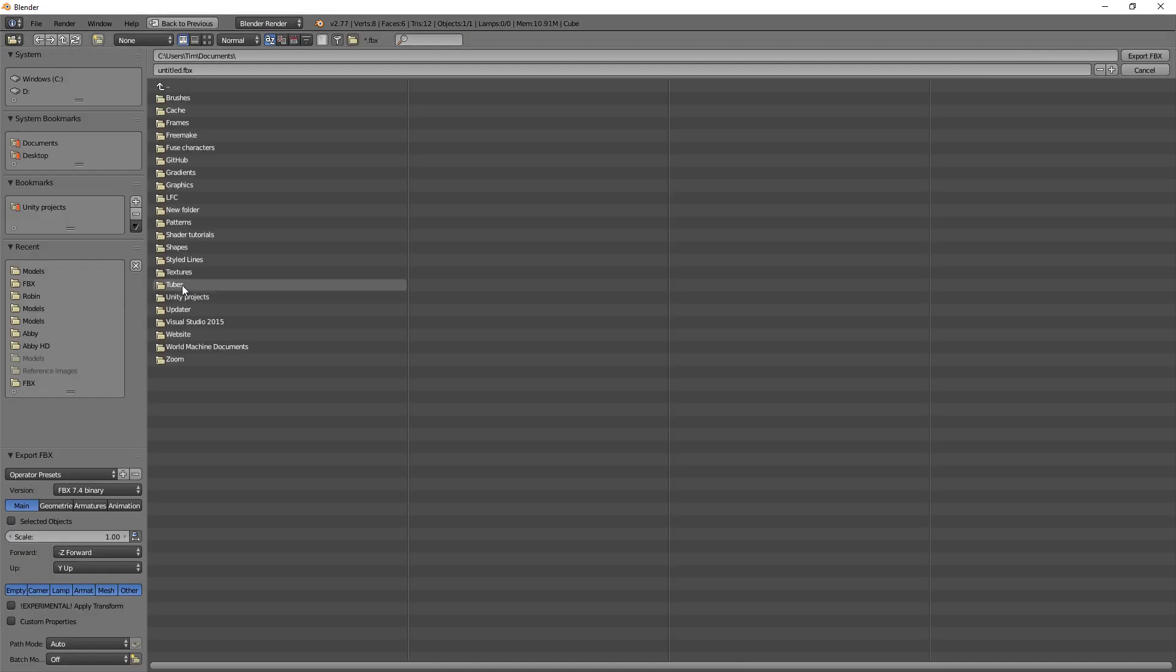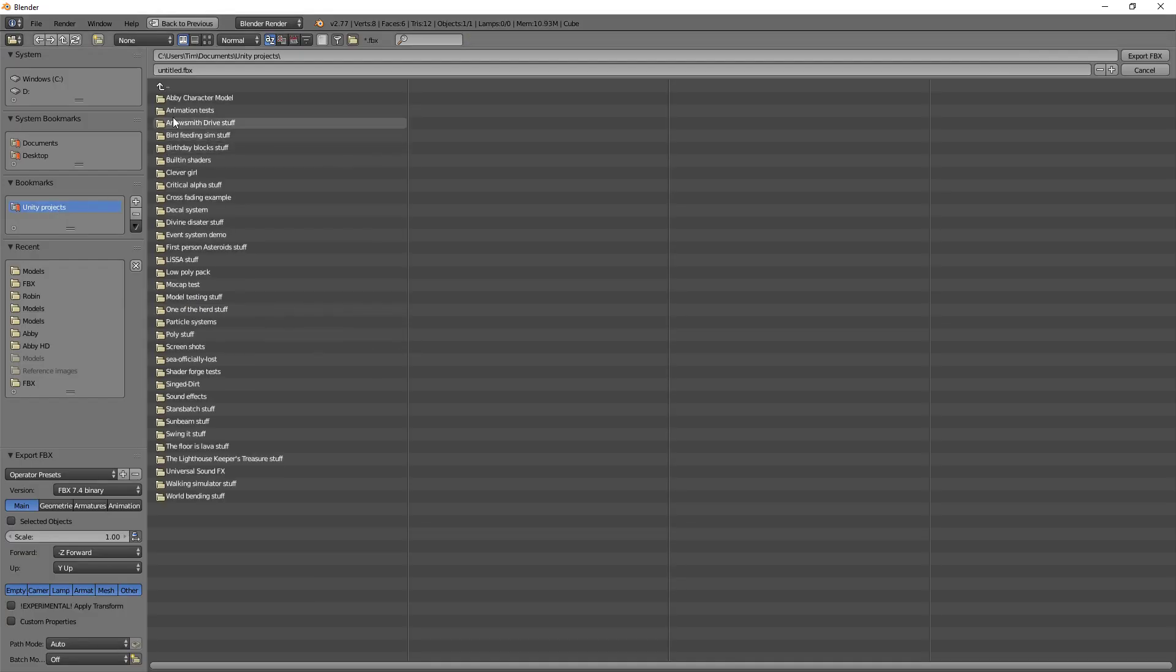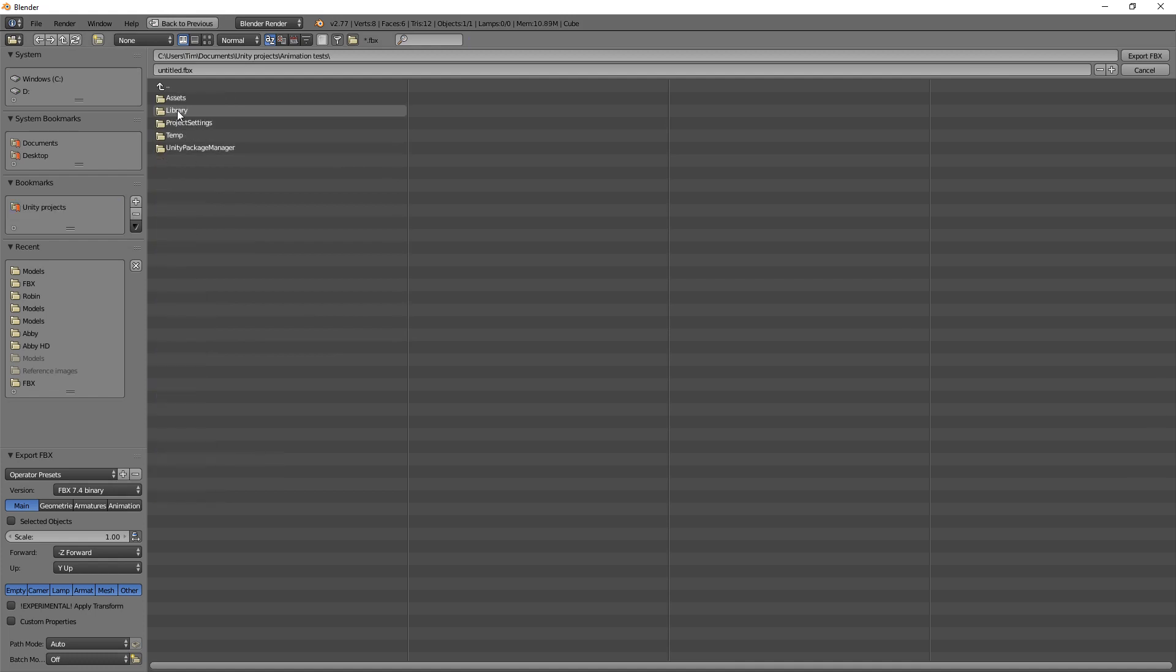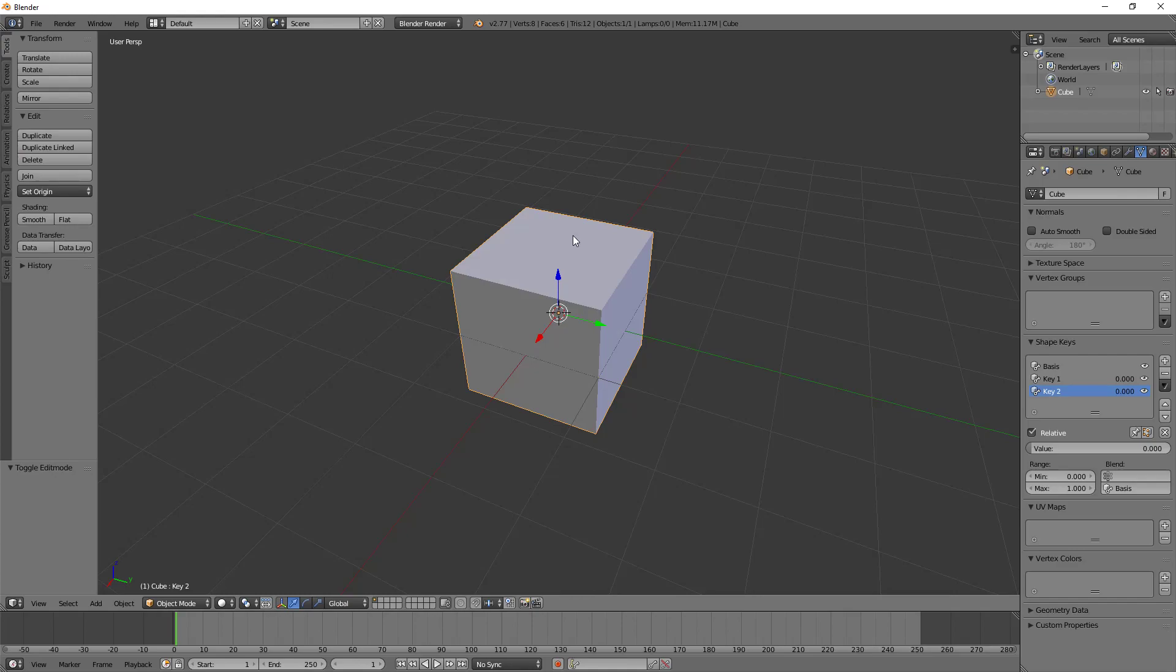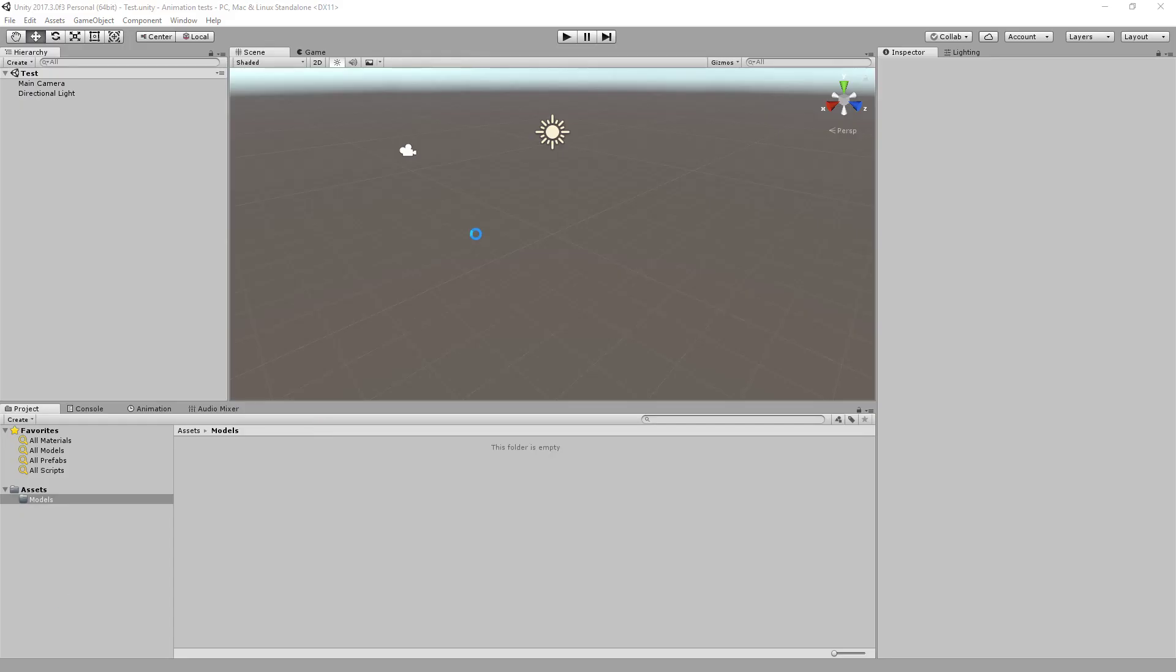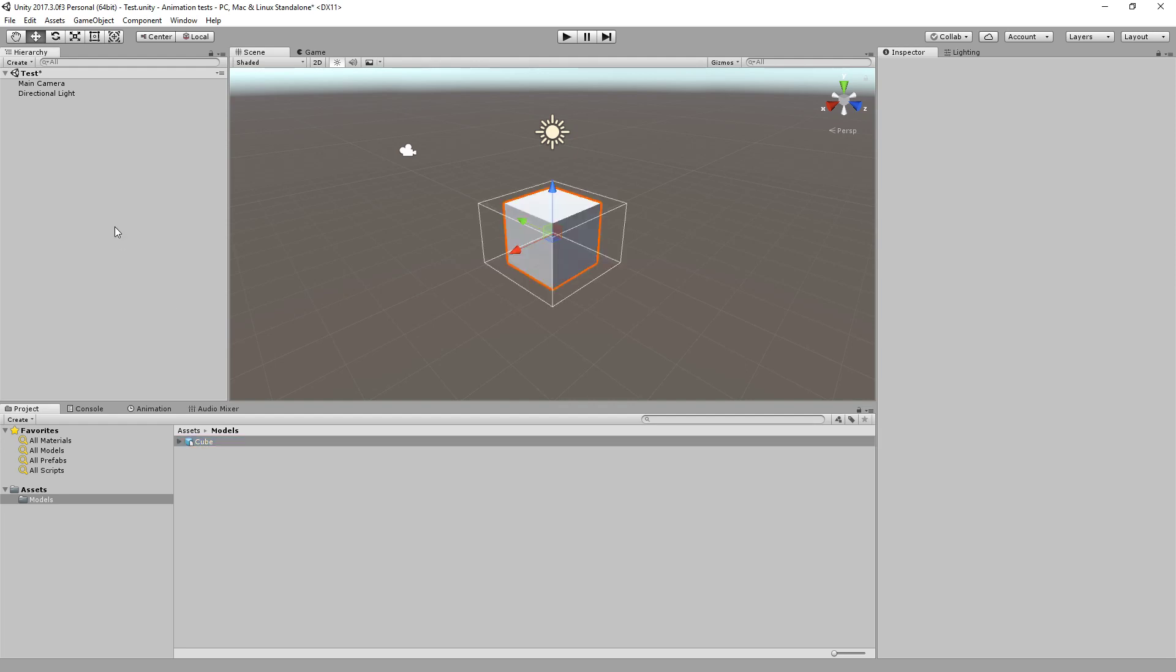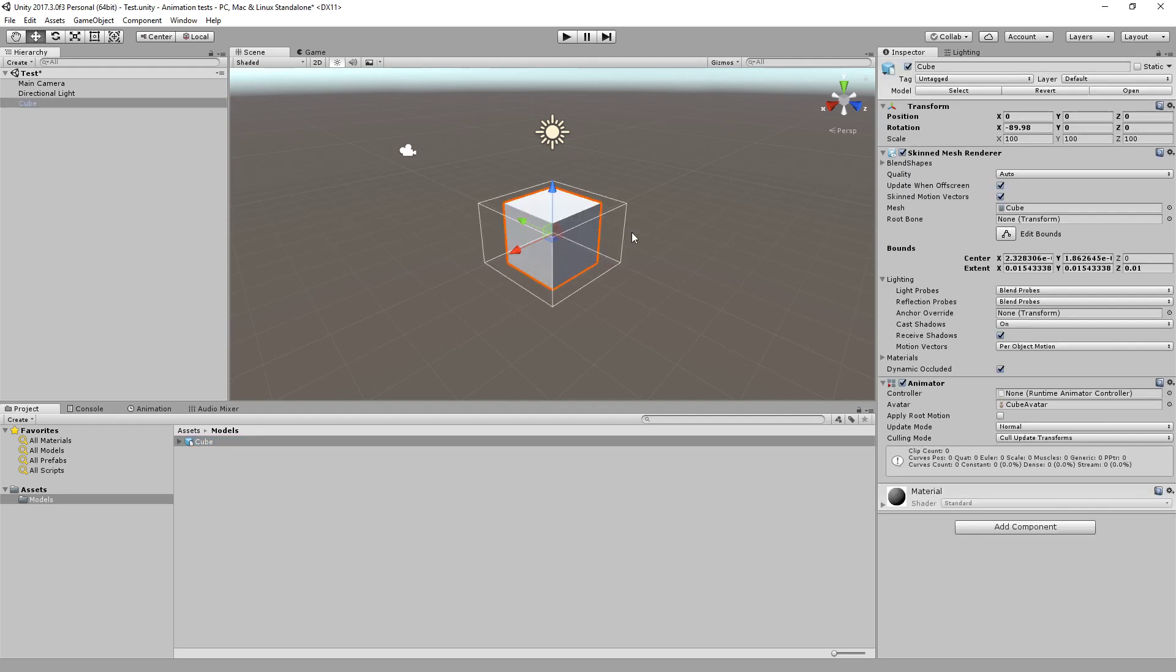So what I'm going to do is I'm going to export that as an FBX, and I'm going to do that to my animation test models folder. I'm just going to call this cube FBX. Export won't take very long because it's a nice simple mesh. Back to Unity, that should appear, here we go.